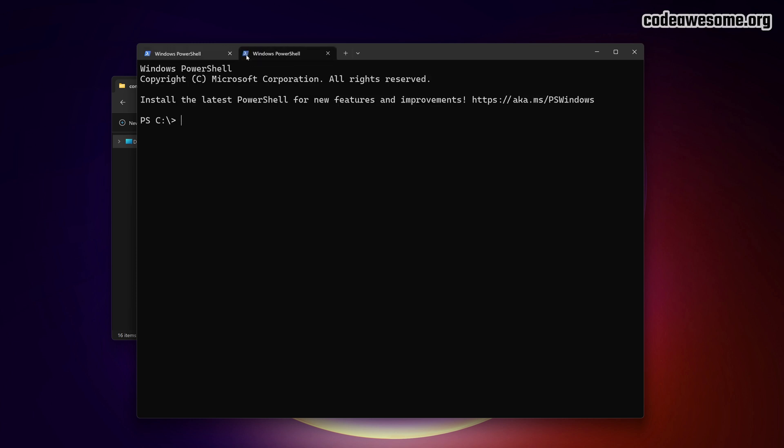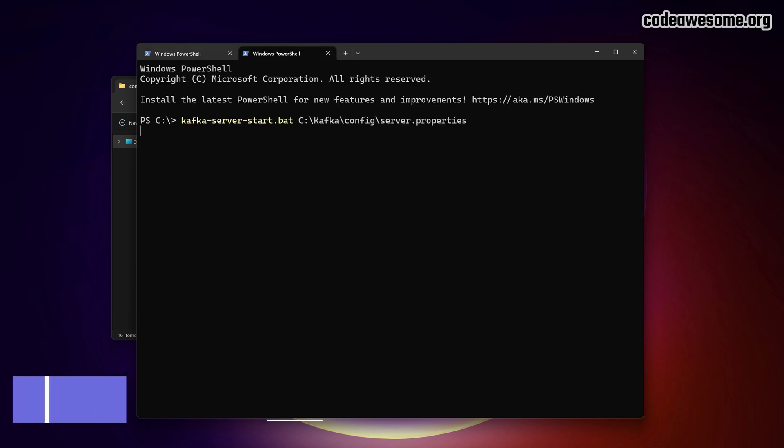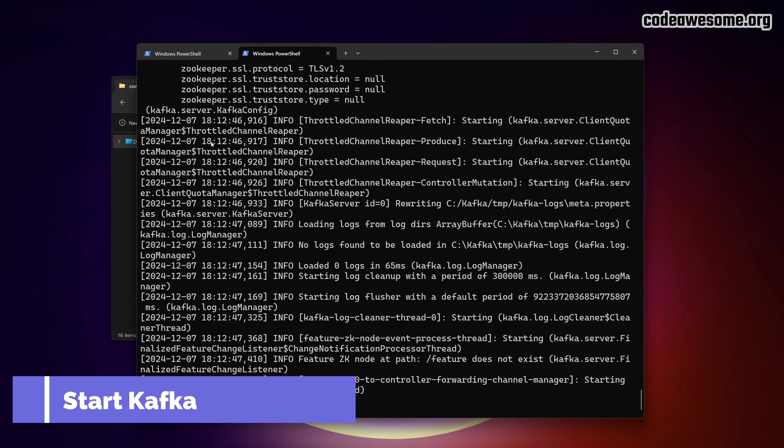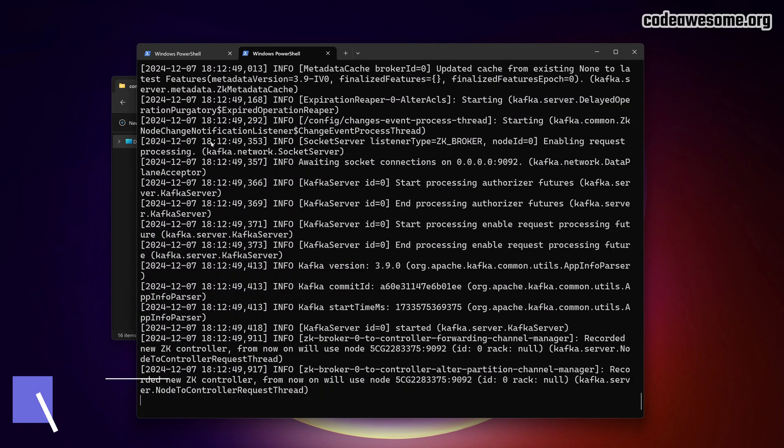In this terminal, we'll start the Kafka server. Run the command and you'll see logs indicating the Kafka server is running on the port you specified, by default on port 9092.